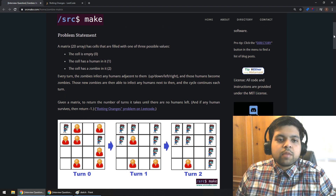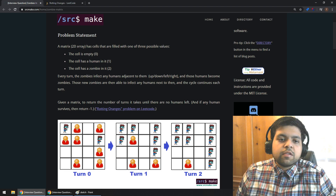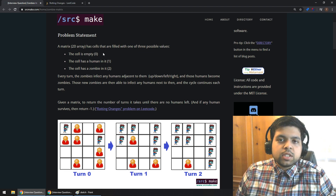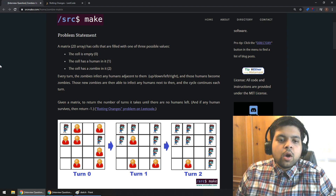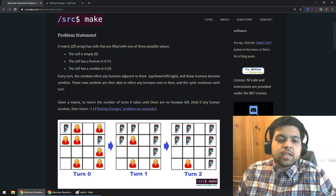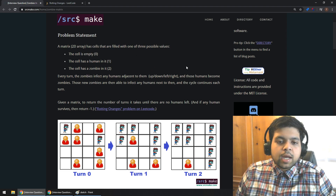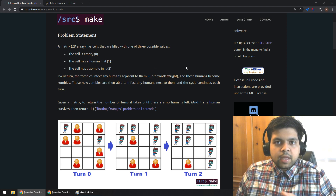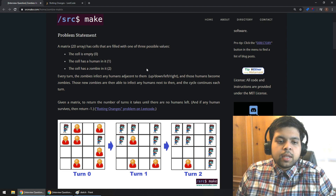So, Zombies in a Matrix — this is a fun problem. The problem says a matrix, which is just a 2D array, has cells filled with one of three possible values: empty (value of 0), a human (value of 1), or a zombie (value of 2). Every turn, the zombies will infect any humans that are adjacent to them — up, down, left, or right — and those humans become zombies. The turns keep happening until every human becomes a zombie, or if any humans survive, the turns just stop.